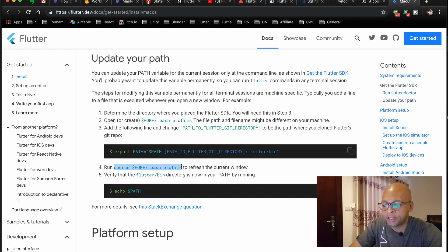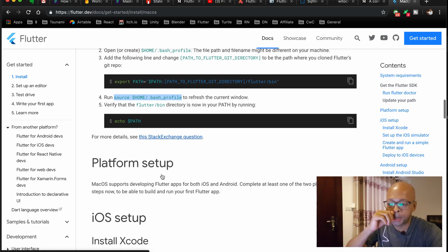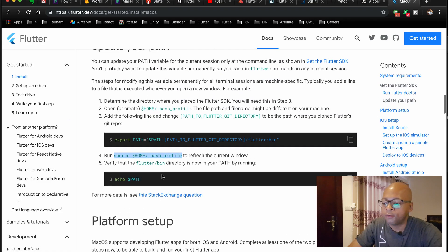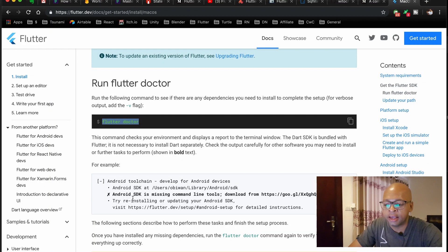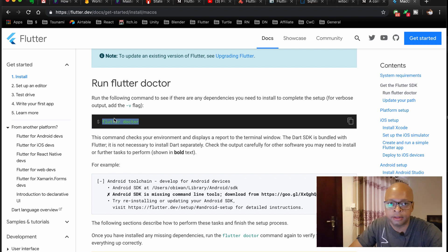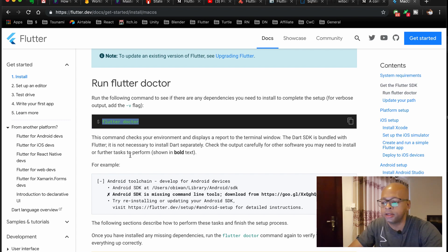Flutter doctor is a command that you should use a lot if you want to make sure that your configuration is correct. For example, you need the Android SDK to run Flutter on Android, and if you don't have it, this command will let you know that you don't have it installed or it's not set up correctly.